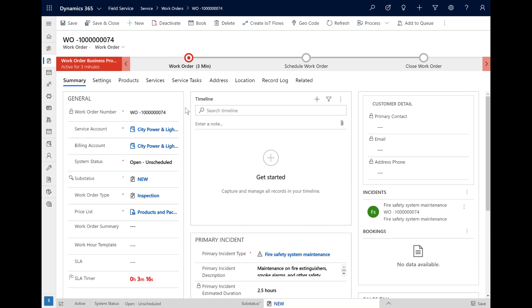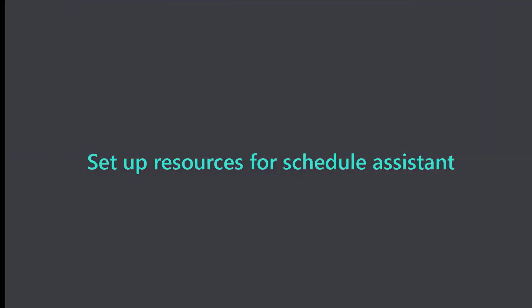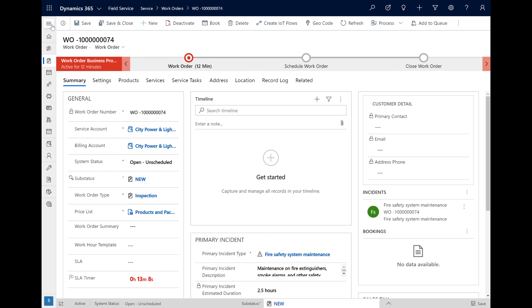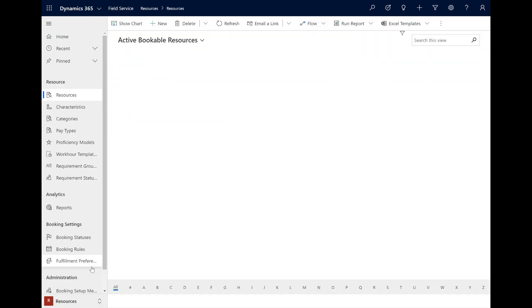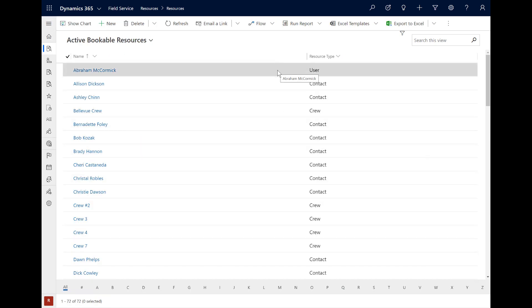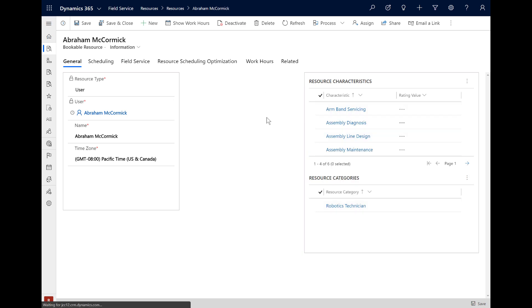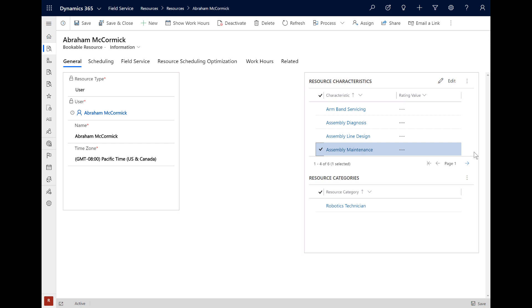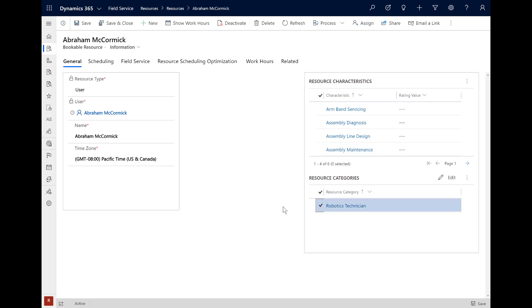We are almost ready to schedule this work order with the Schedule Assistant. The last step is to ensure we have resources to show in results. From the Field Service app, go to the Resources section and then Resources. Create a new resource or select one that is already created. In our example, this resource is of type User, which is one of the types we noted on the work order requirement. We can also see this resource has multiple skills, one of which is needed for the work order, and this resource also has the Robotics Technician role.